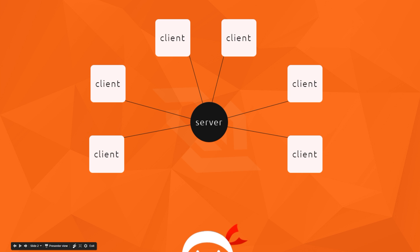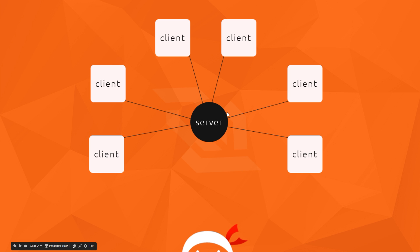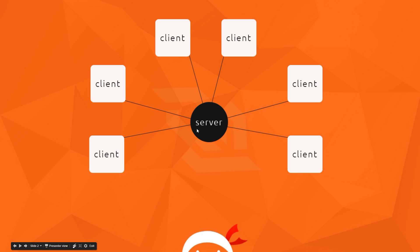Going back to this diagram from the last tutorial — we created our express app and we created a server on Node.js. Then we served up some public files, one of which was the index.html file, and we served that up to the browser when we requested it. So we've got all this running now.